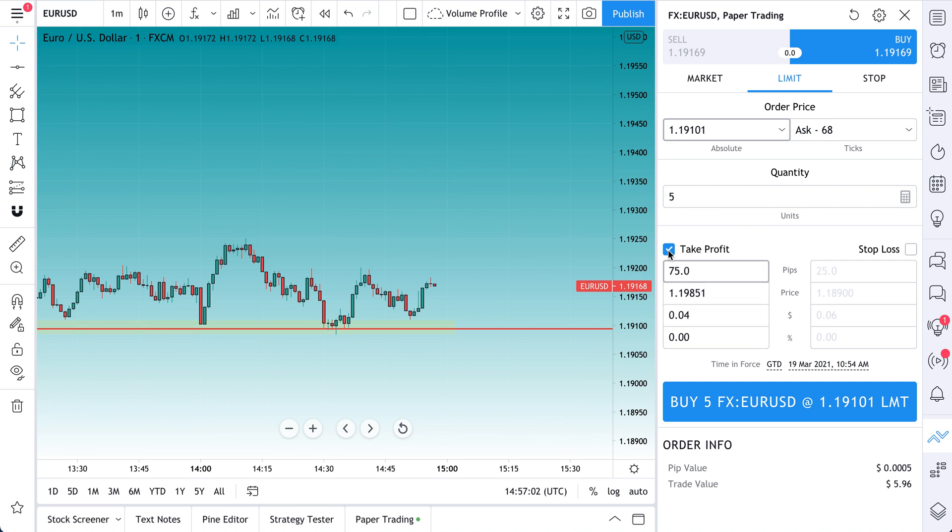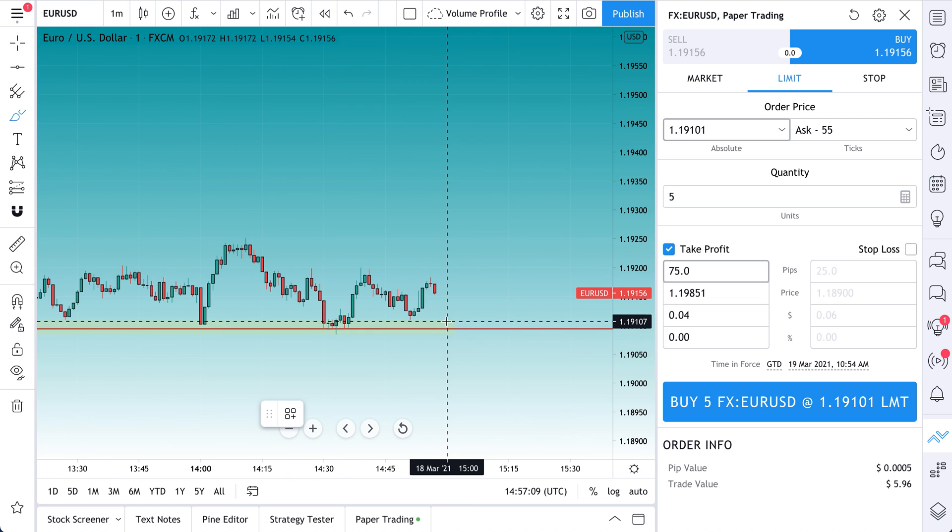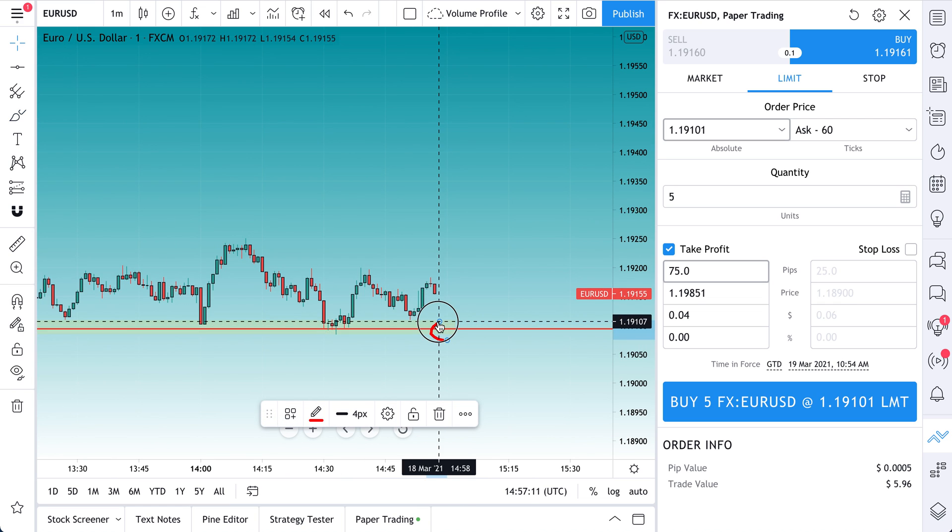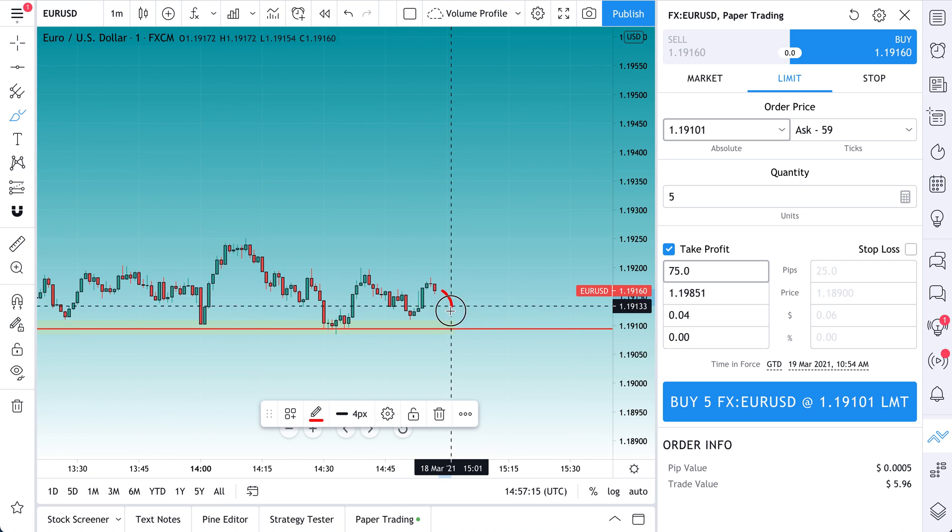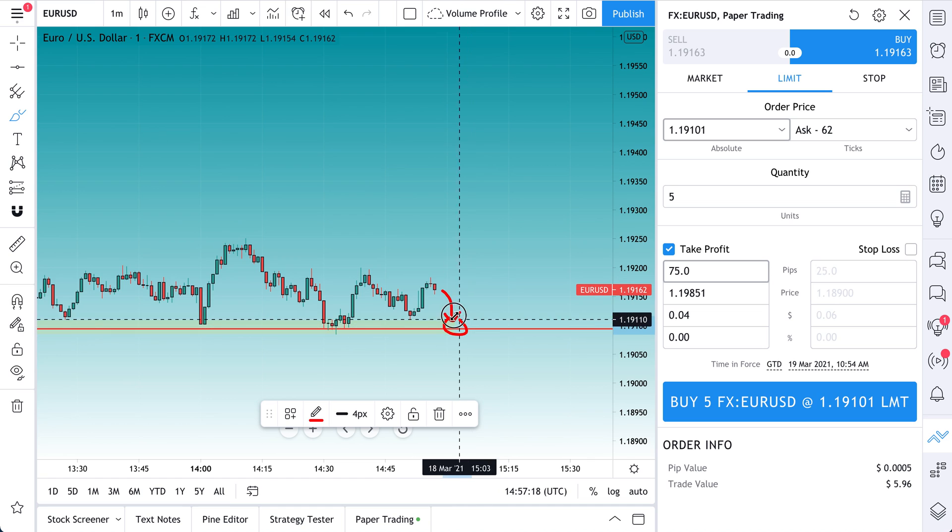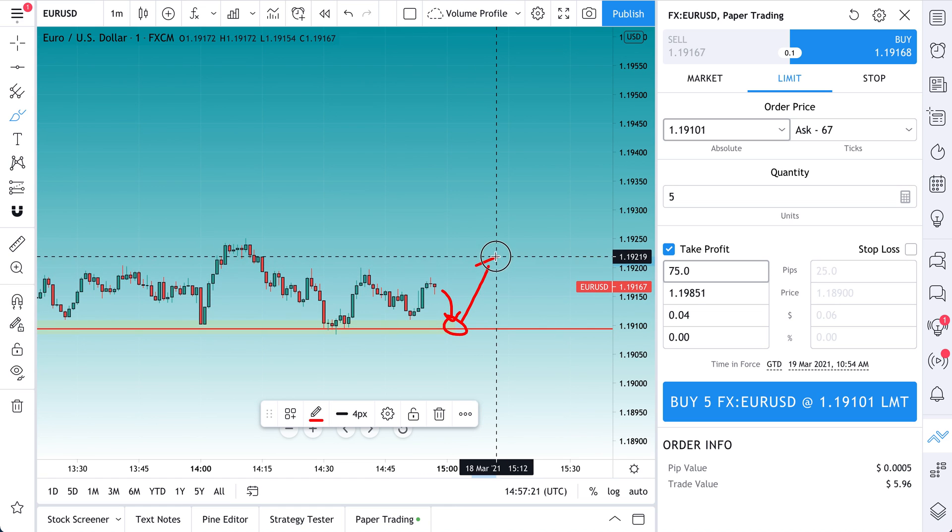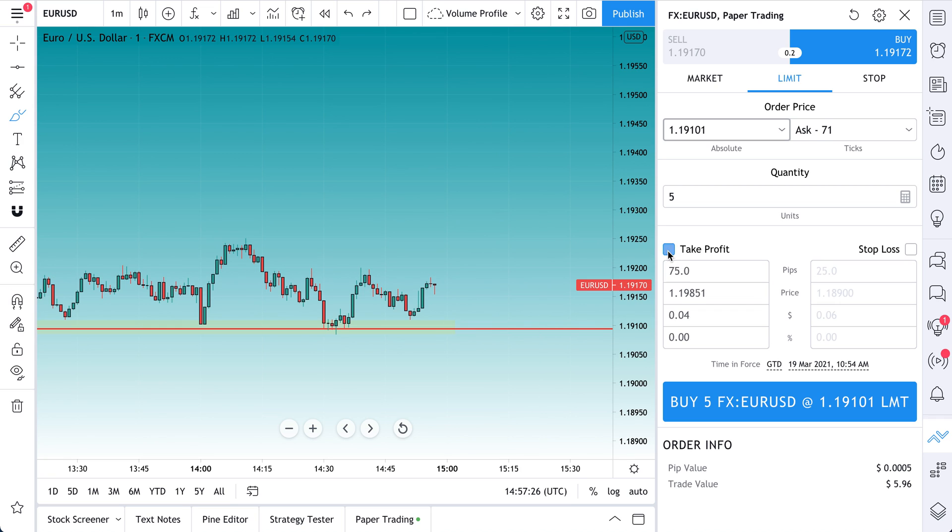What does take profit mean? Take profit means if we are going to buy here and say it bounces. So let's just say it hits, price goes here, hits, we get filled, and then it bounces. We're going to say there's a certain level that we want to sell at. We want to take our profit.